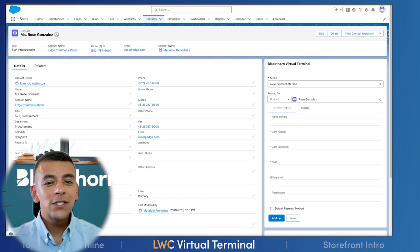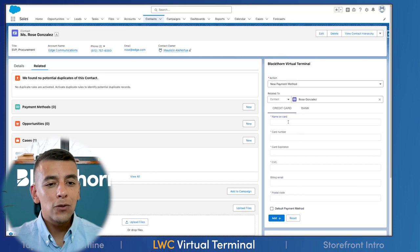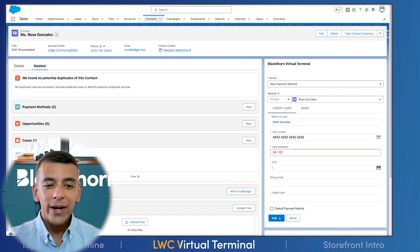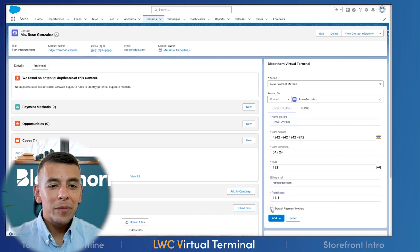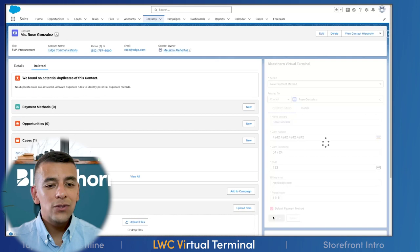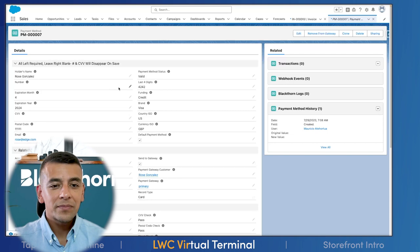For our first demo, follow along as we use a terminal placed on a contact record page, configured using the settings and data mapping features to function as a simple, user-friendly way of capturing and safely storing payment details. The action on this terminal has been defaulted to New Payment Method. We also see data mapping in action by automatically associating the payment method being created to our contact, Rose Gonzalez, SVP at Edge Communications. We can configure the terminal to allow entering both credit card details as well as bank details, which are validated for things like card expiry dates and required fields. We can also use the terminal to set this as the default payment method for Rose — all payment details are securely encrypted, sent to your chosen payment gateway, and stored in Salesforce as a secure tokenized version.